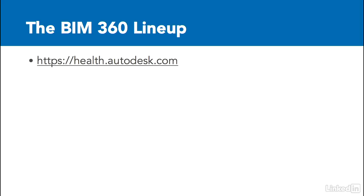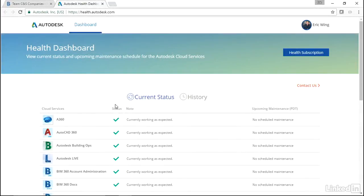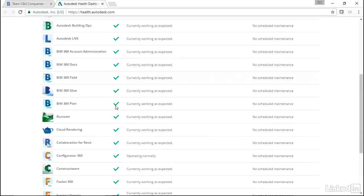Let's take a look at the health dashboard and go through the list. I'm just going to jump to that URL. Usually I'll jump right to where I'm going. Like I mentioned, Collaboration for Revit - good, it looks like it's working as expected.